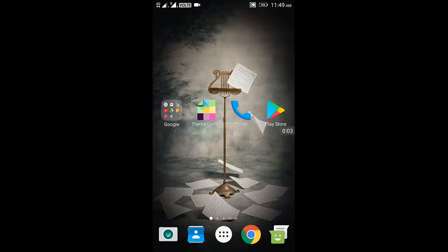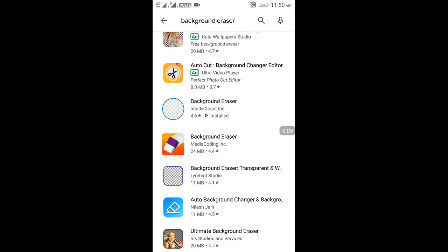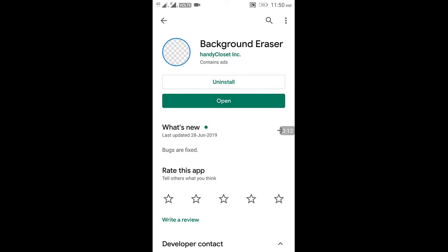Now let's see on mobile how you can remove the background from your image. First we go on Google Play Store and download the Background Eraser app. I have already downloaded this Background Eraser tool.